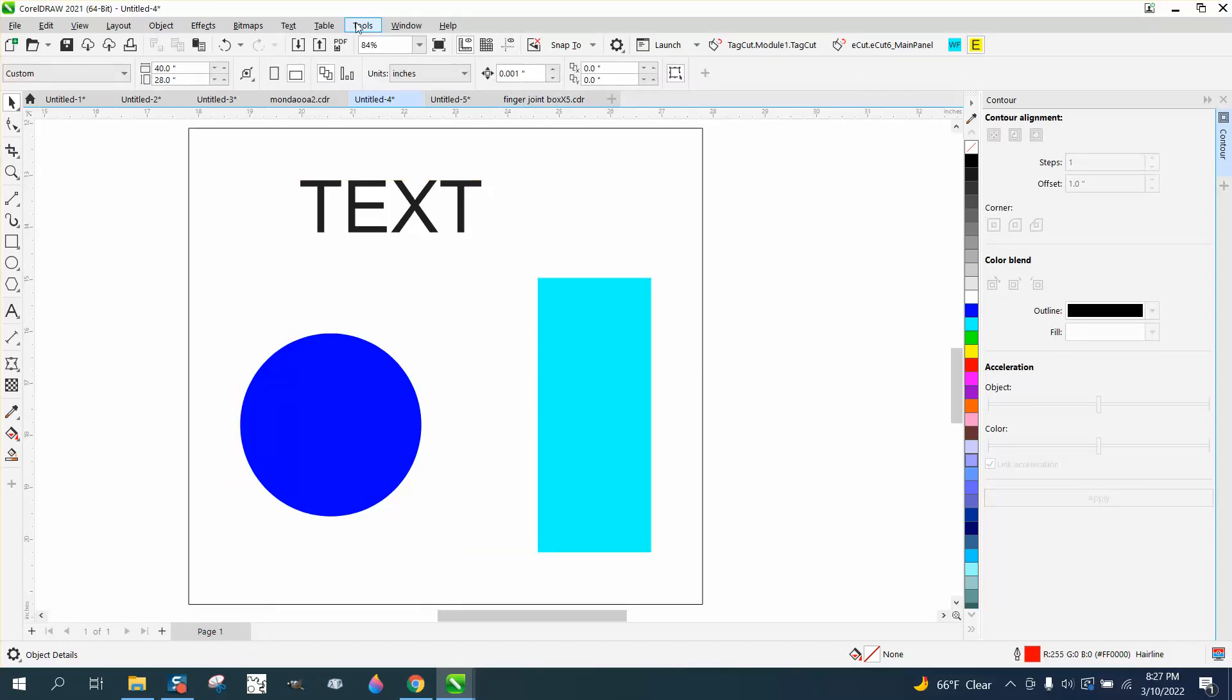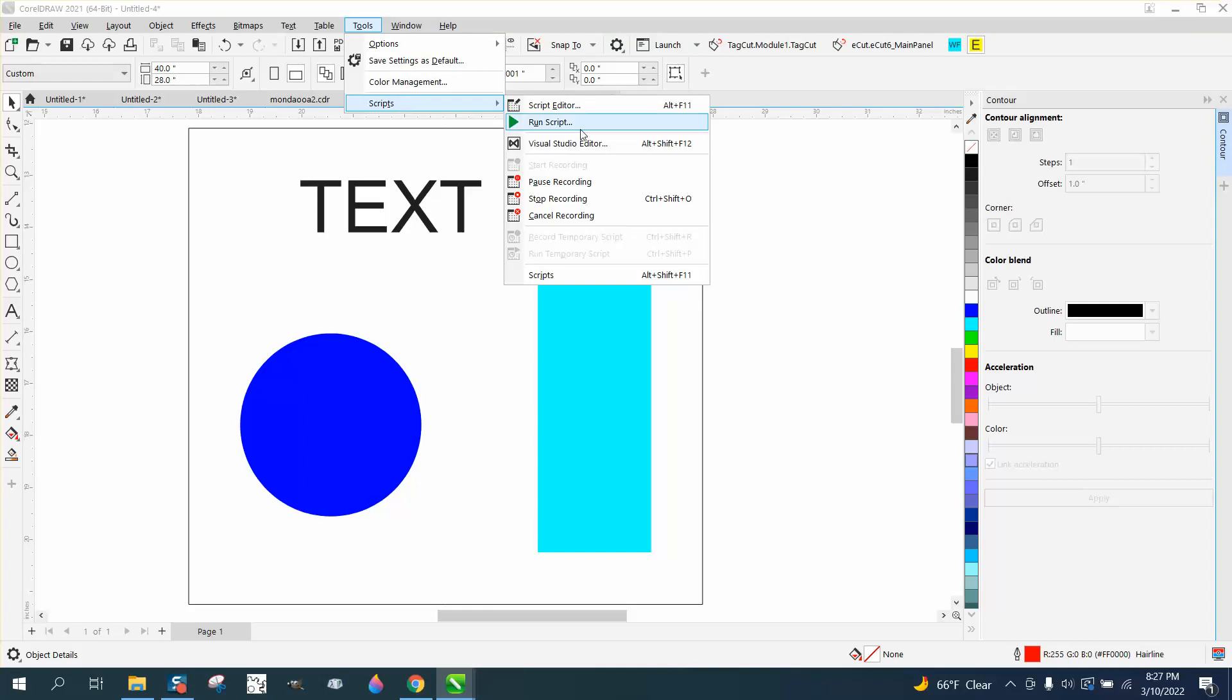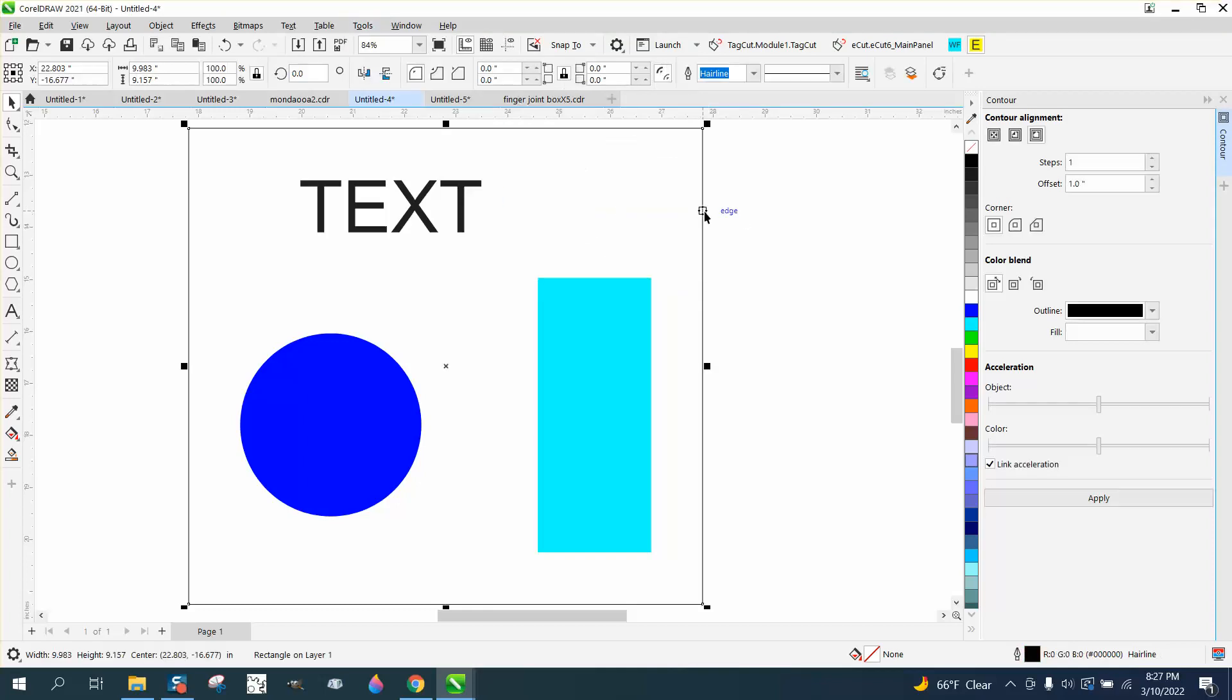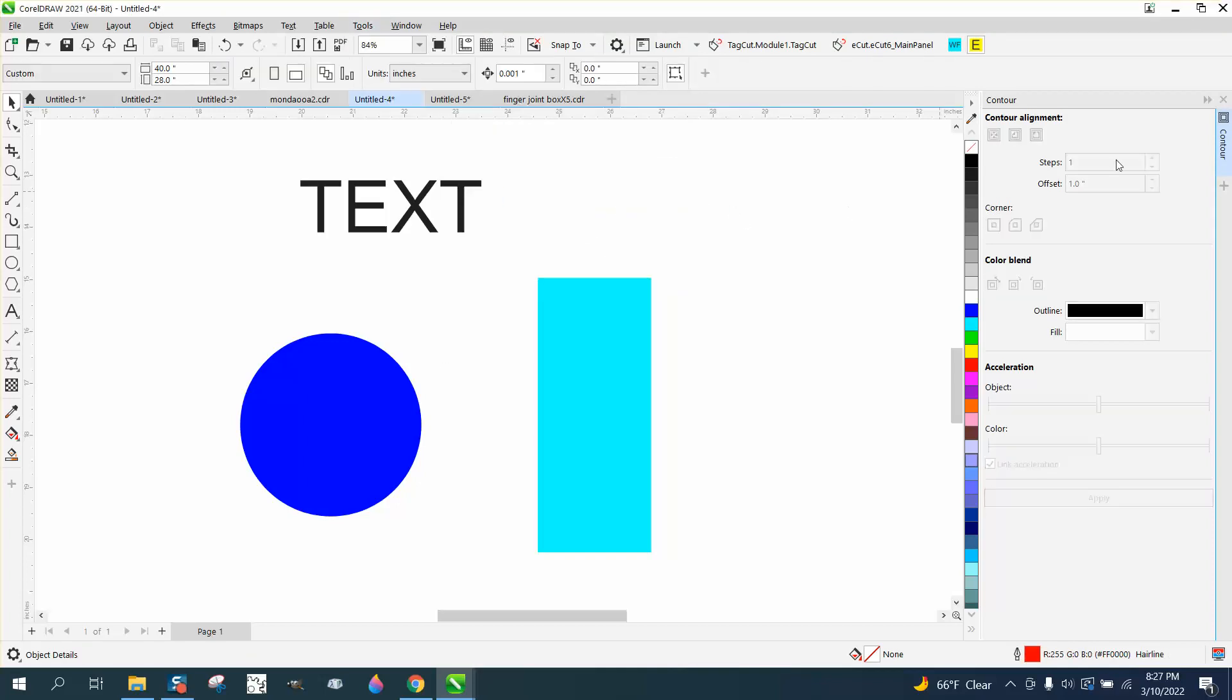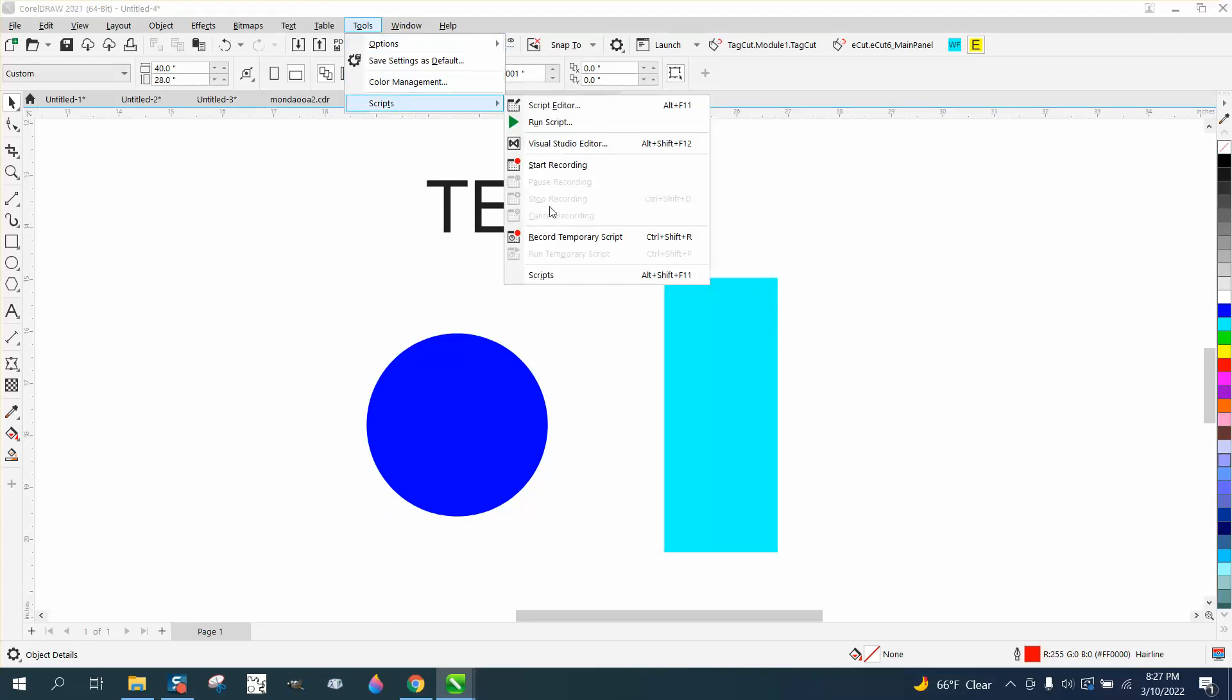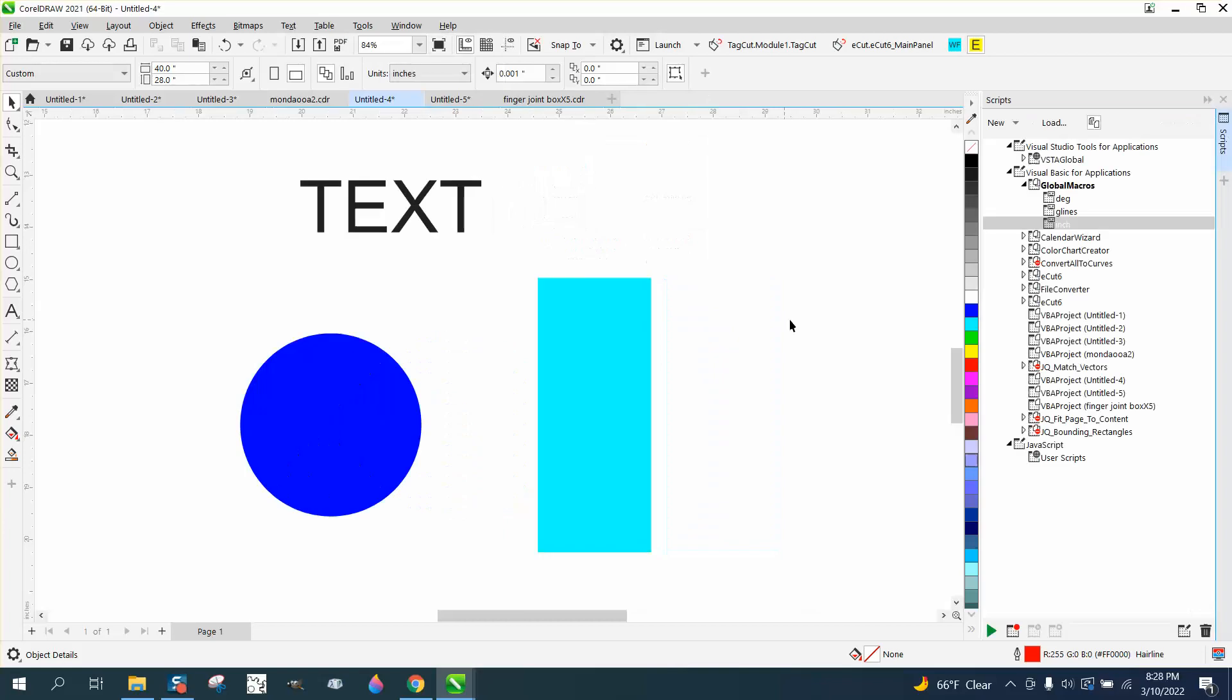No hurry, but go back to Tools, Scripts, and stop recording. Now we're going to take this away. We'll take our Contour docker away, and go to Tools, Scripts, or Macros - Scripts now - and double-click and watch what happens.